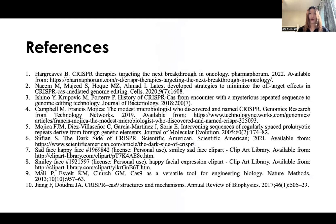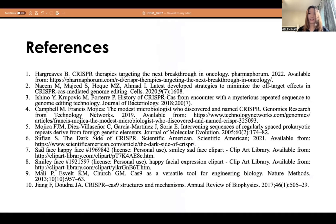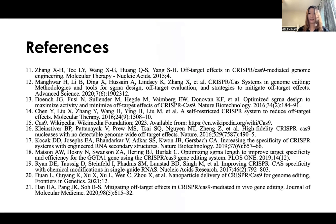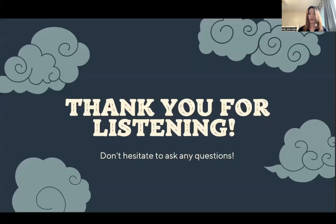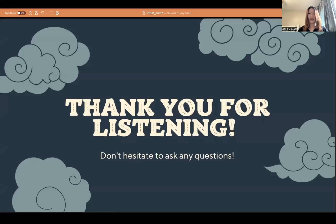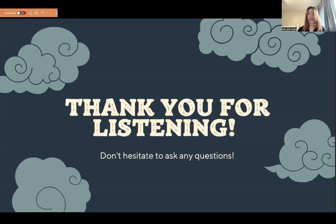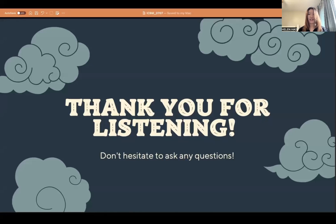Here's my reference page. That would be the end of my presentation. Thank you for listening. Feel free to email me if you have any questions.